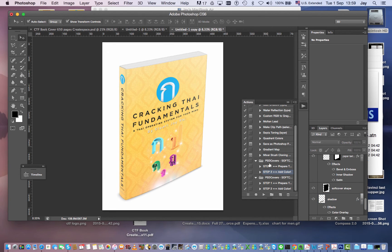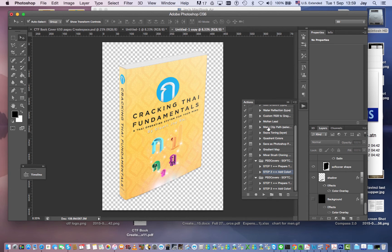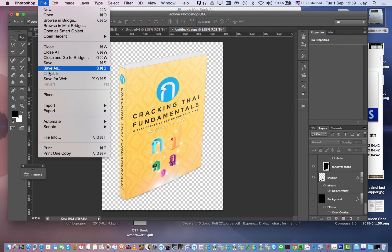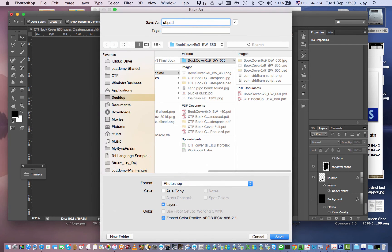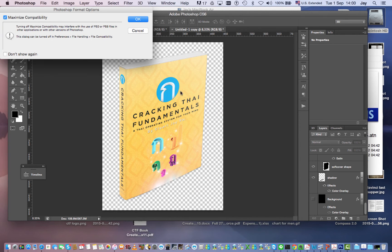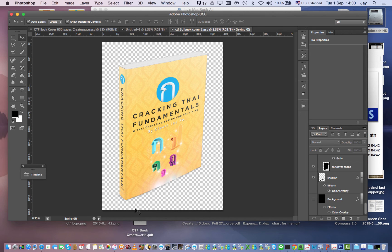Tada and there is your finished book. Now if you want to get that on a transparency you just come down here and take that background out and save. So first of all I'm going to save as and I'll call this CTF cracking Thai fundamentals 3d book cover and I'll just call this two because I've already saved one. So 3d book cover 2 and I'll save that, so that's just saving my PSD and that'll take a bit.